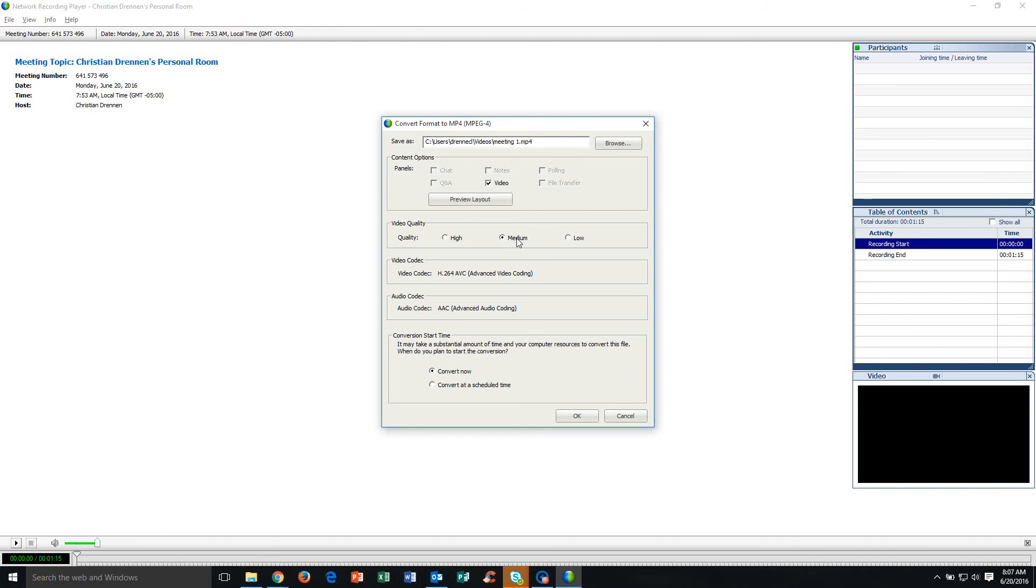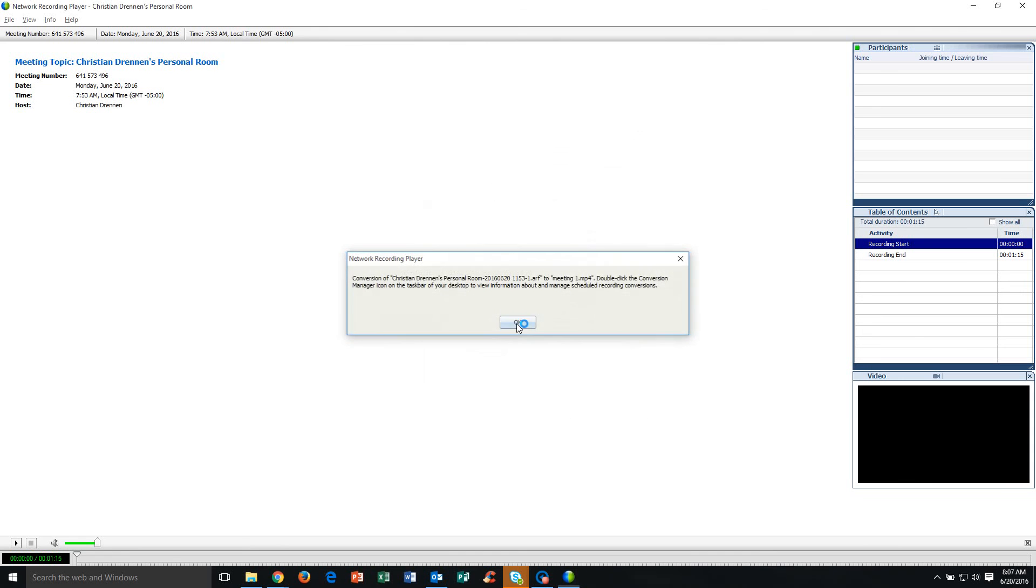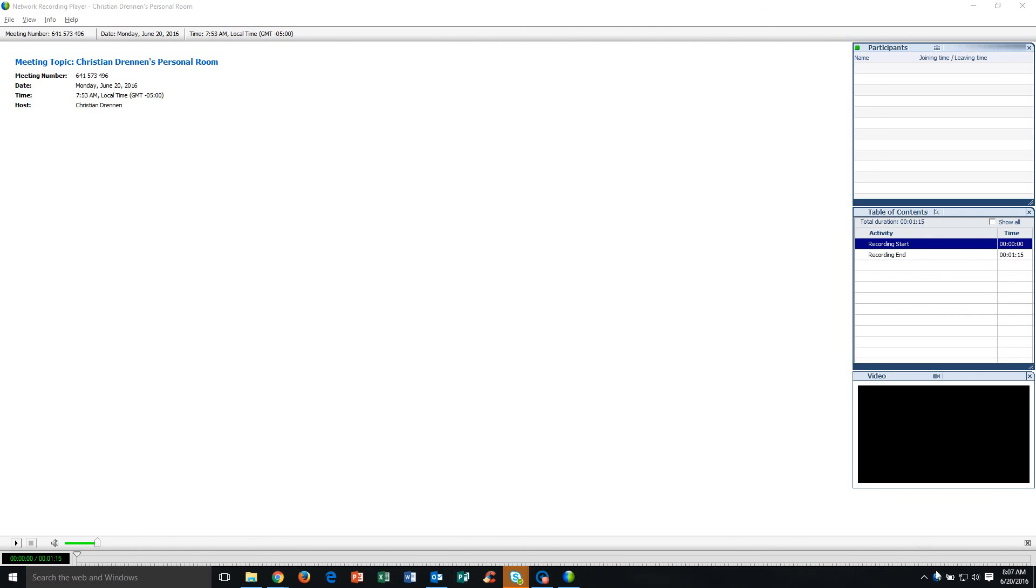Video quality, medium is okay, high is going to be better, but the file size is going to be larger. We're going to leave the conversion time right now as Convert Now when I click OK. So I'm going to do so. And now the video is converting down to my computer and I can see this little globe icon in my system tray and it's going to tell me how much that video has been converted. At this point, we're sitting at about 6%.